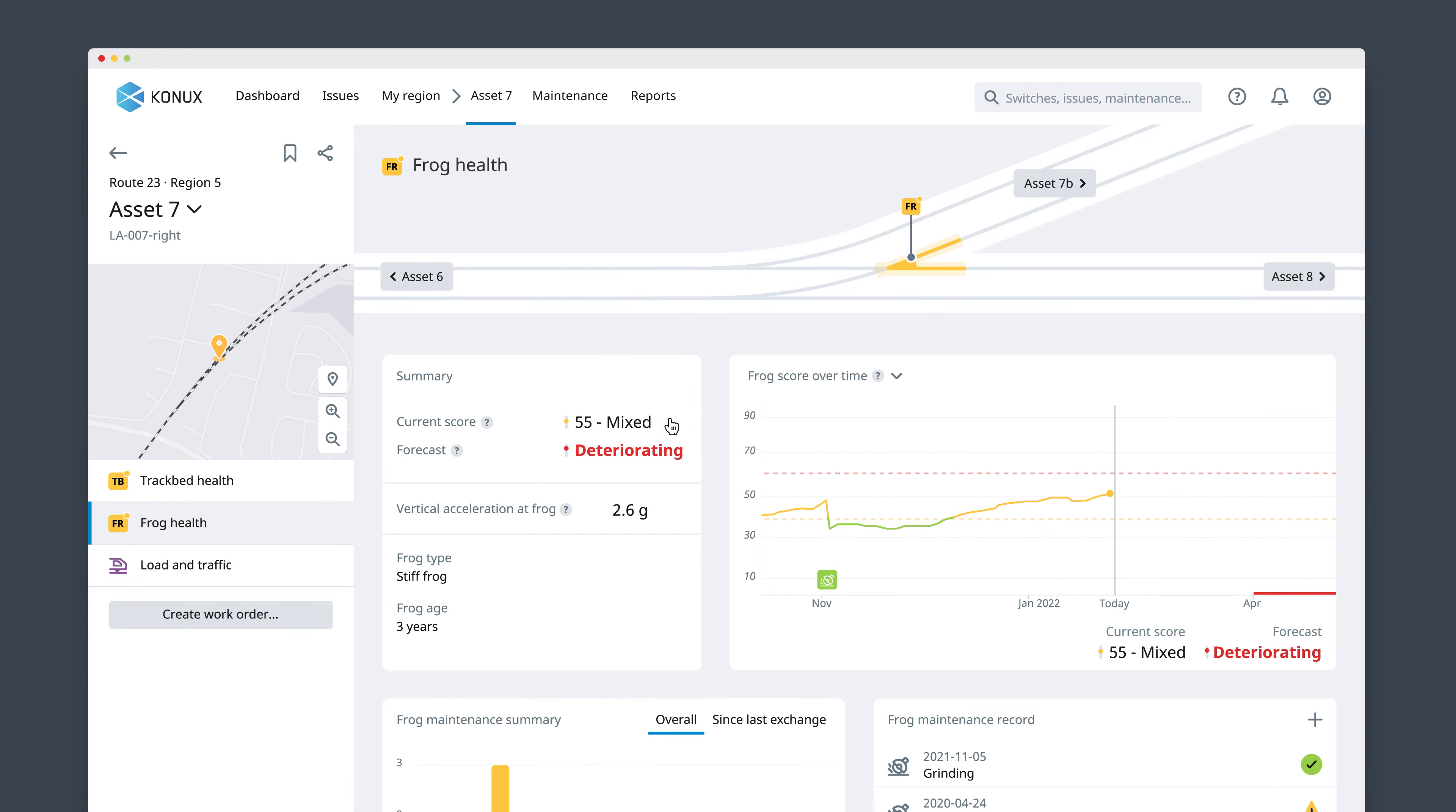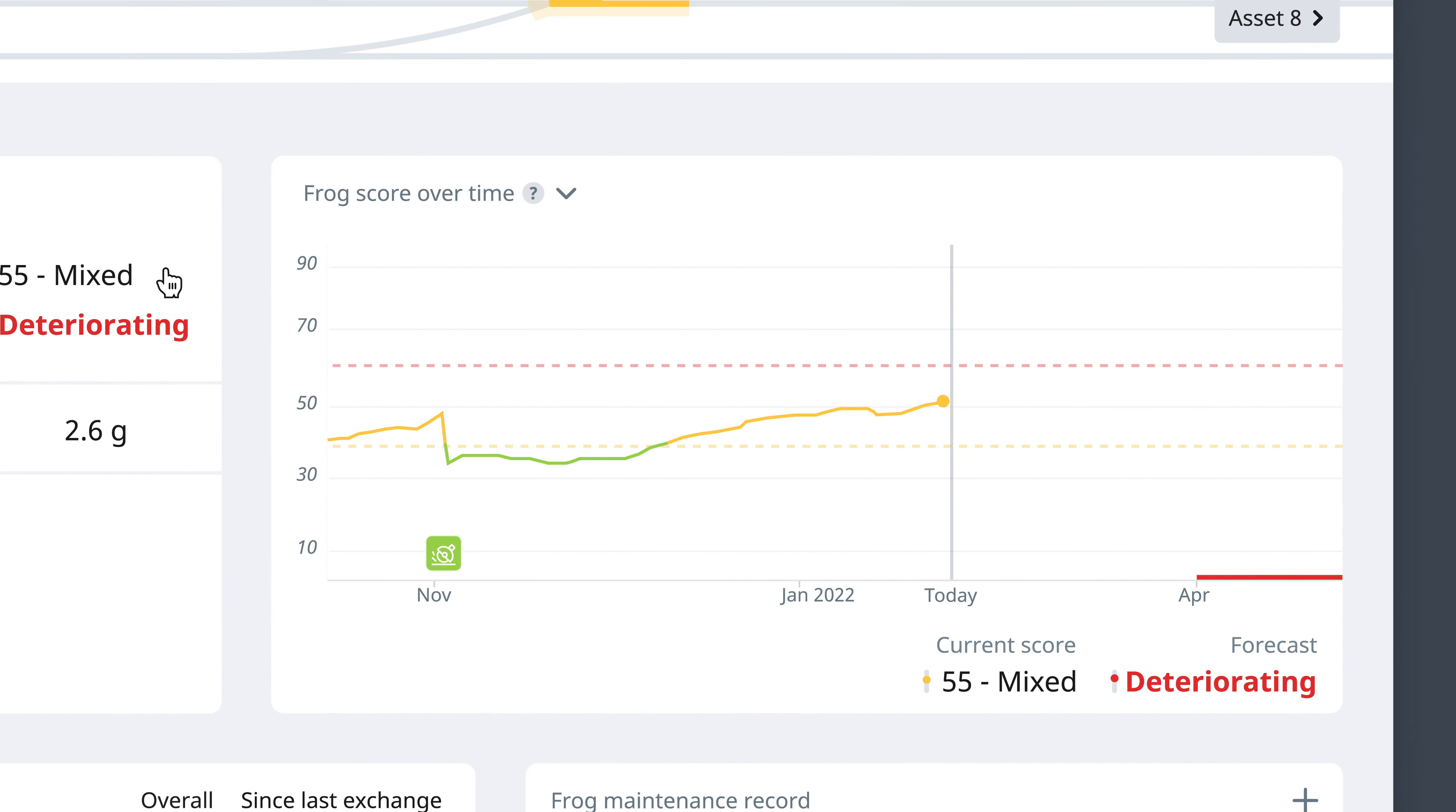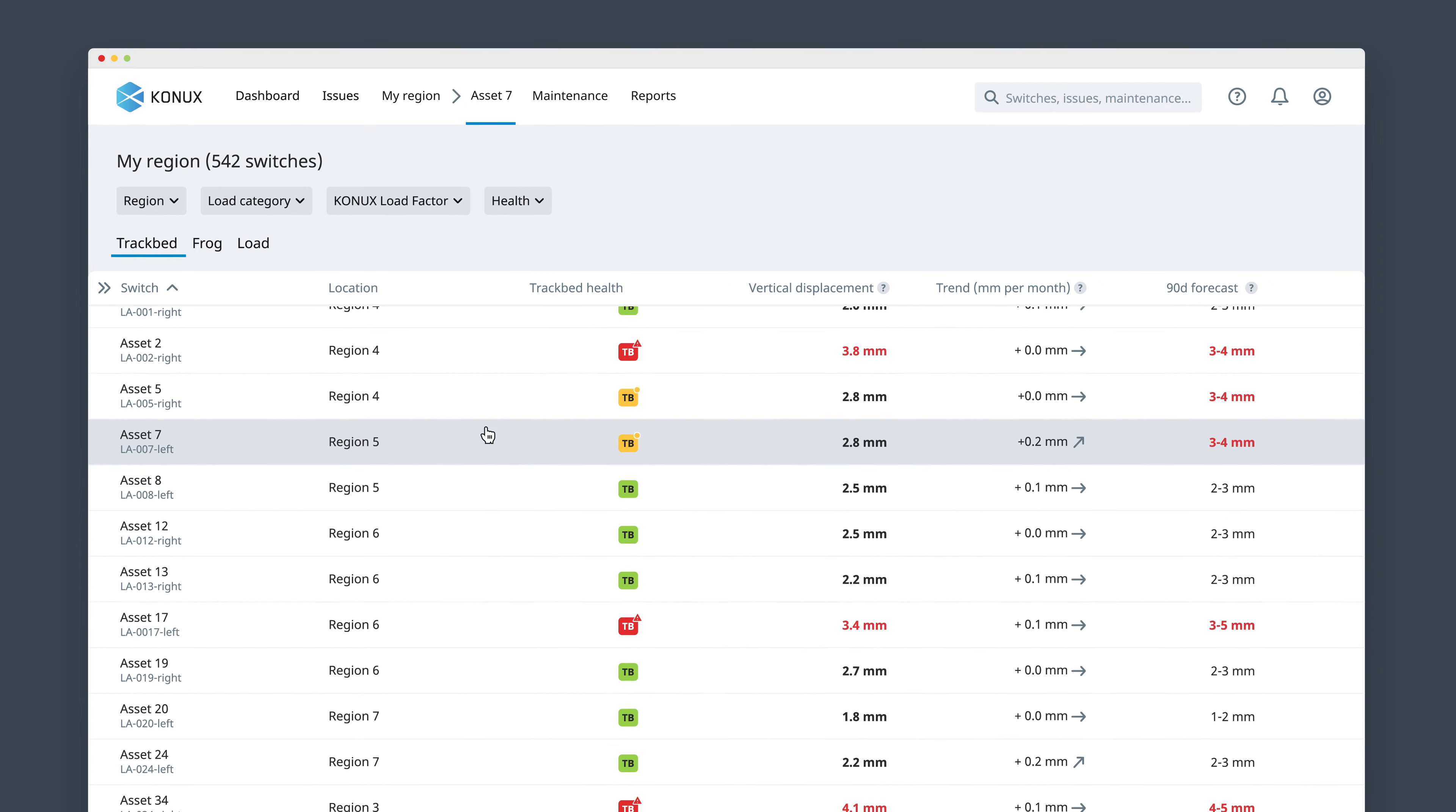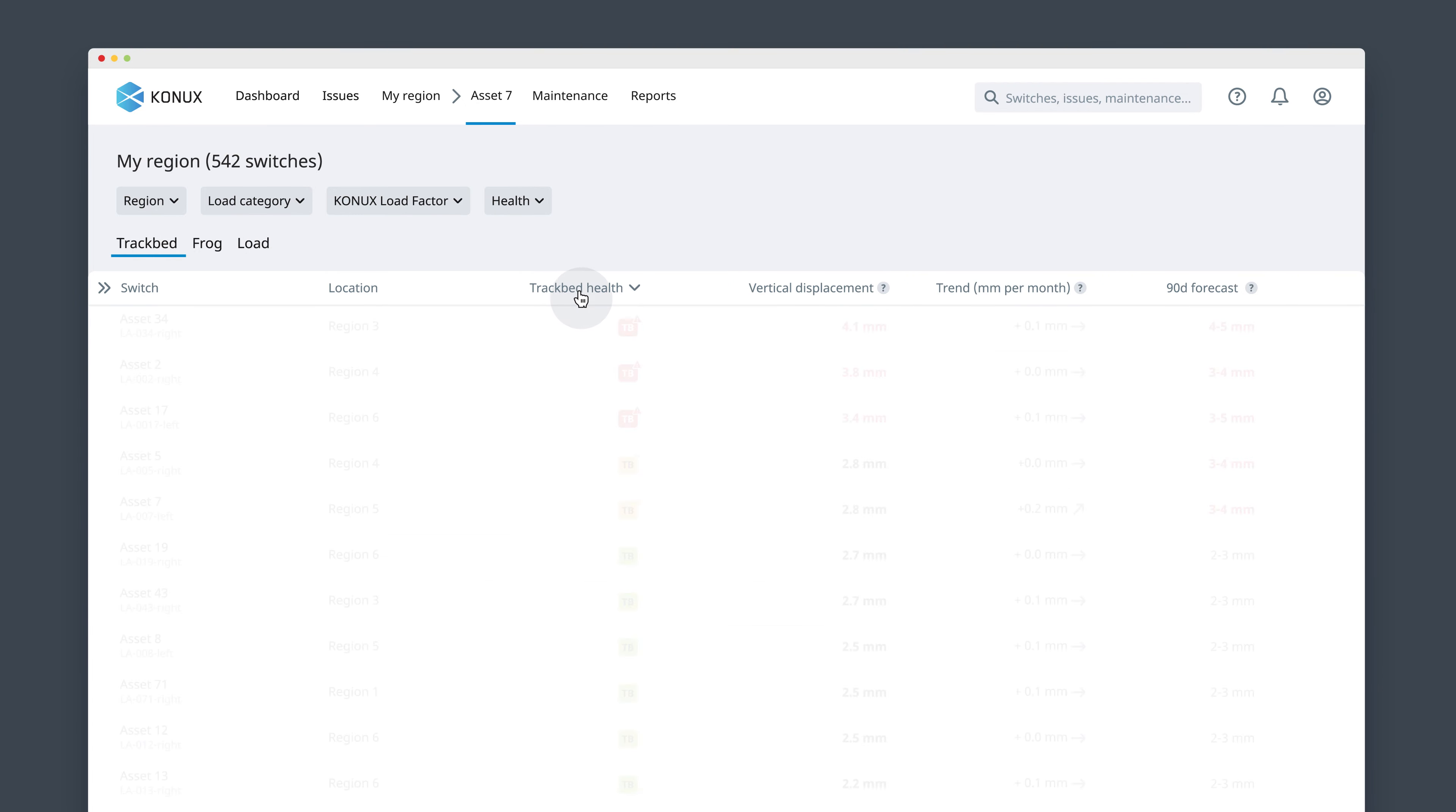The forecast of how the risk will evolve helps you plan your grinding, welding, or renewal actions ahead of time. You can also monitor all your switch's track bed health and prioritize your actions on the ones that will require the most attention.